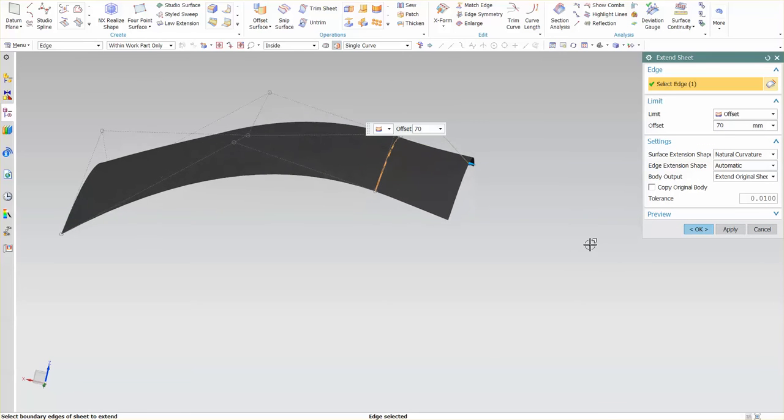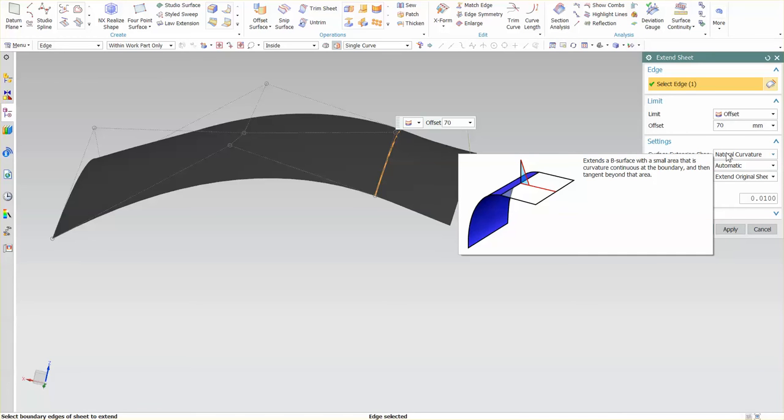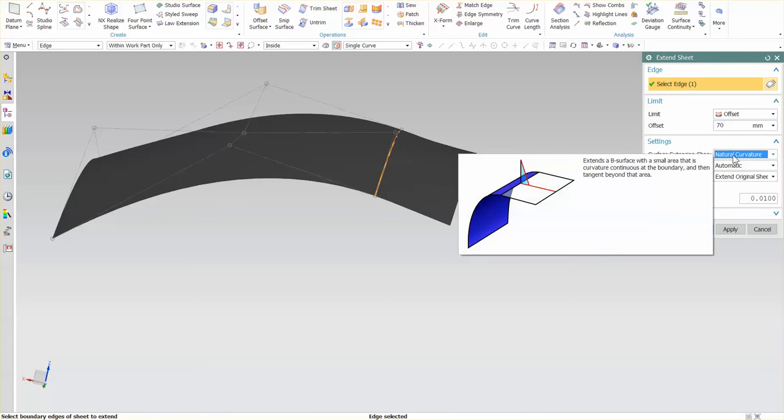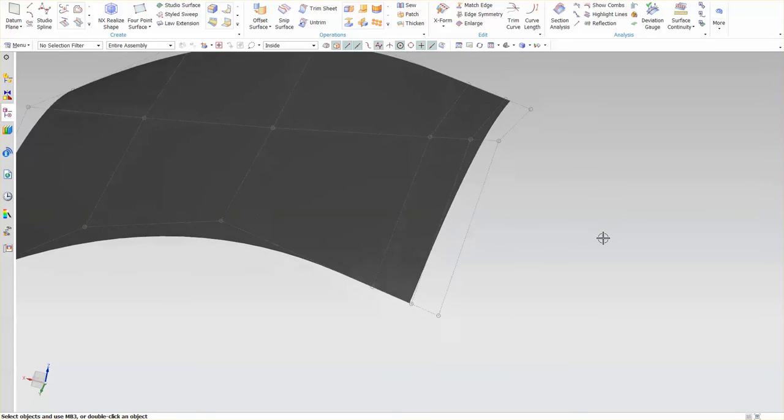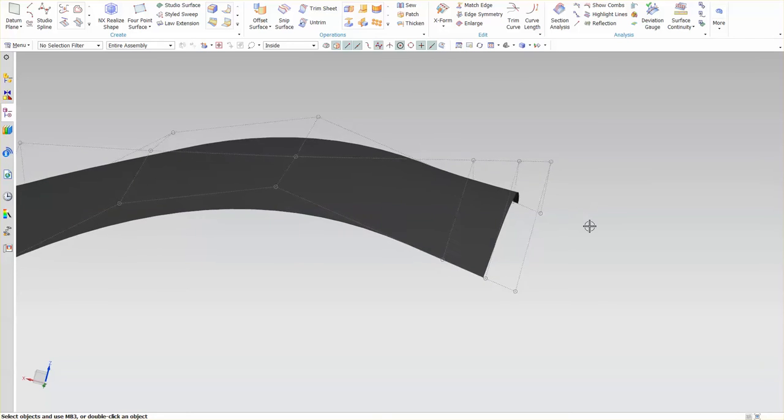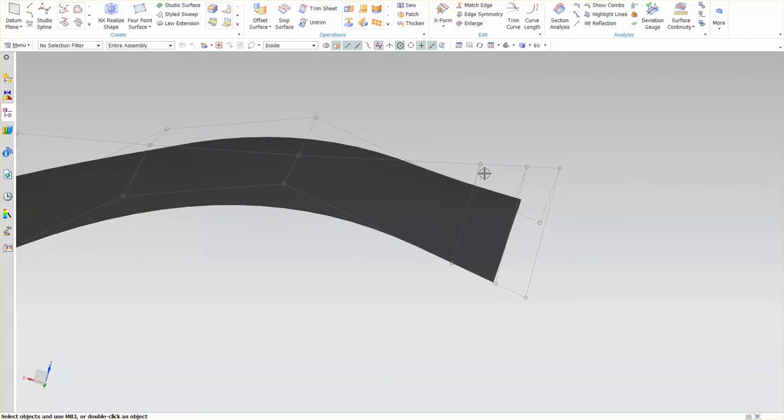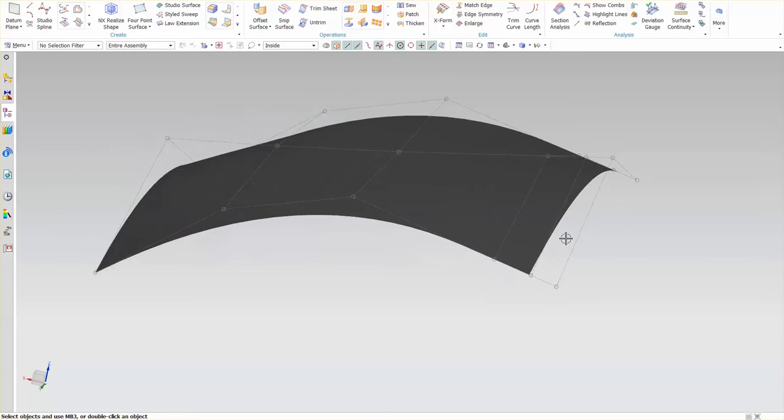I'll go into settings. My surface extension shape is what's called natural curvature. If I hover over the top of this, you'll see this explains. A slight extension in curvature occurs, and then it runs down flat into a tangent continuity beyond that. So basically, it's curvature for a short ways, and then it goes off and becomes tangent or flat. So for this, I'm just going to say natural curvature. I'm going to select OK. Now that I've updated that and selected OK, you'll see these control vertices have updated and they've moved, and you can see this is a curvature continuity with a tangent extension.